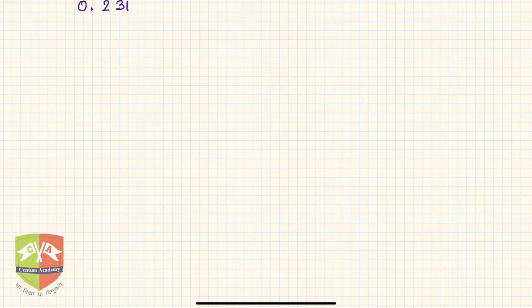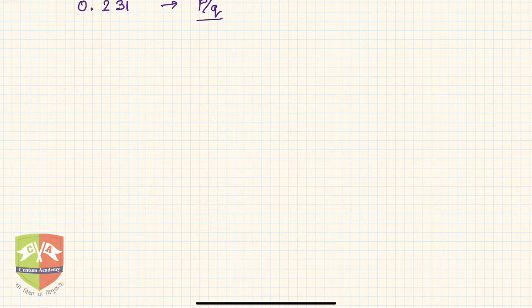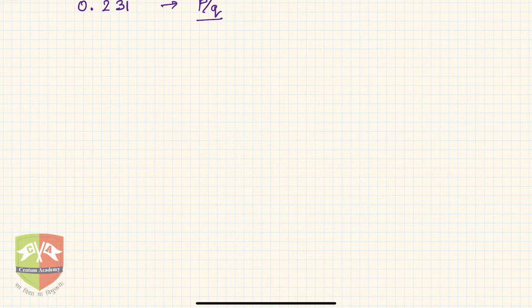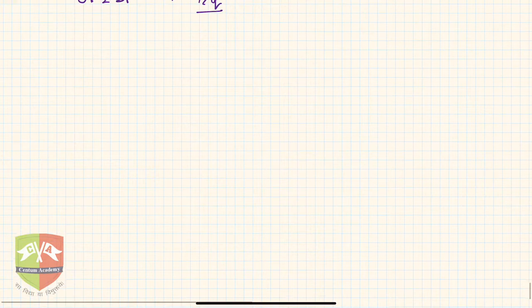We have to convert 0.231 bar into the form p upon q. We know that this is a rational number so it must be represented in the form of p by q. Now look at the process carefully.